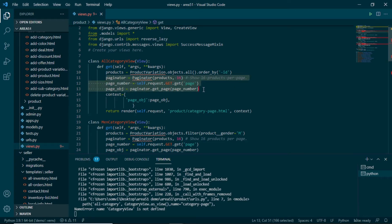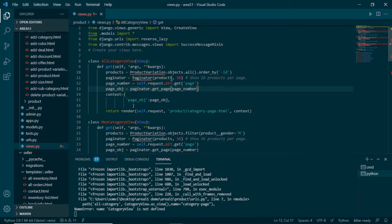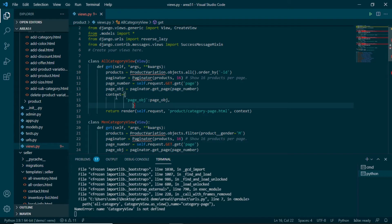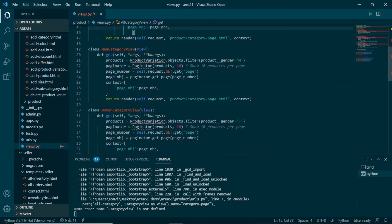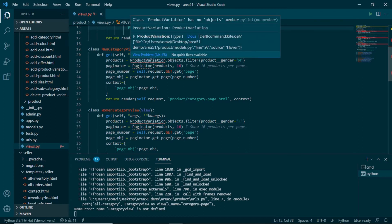When using the GET or POST method we need to use the paginator. We are passing 16 products at a time. After that we provide a context containing the page object which we use for paginating the products, and pass it along in render. In the same way we have the Men category view, where we again use the GET method and get products from ProductVariation.